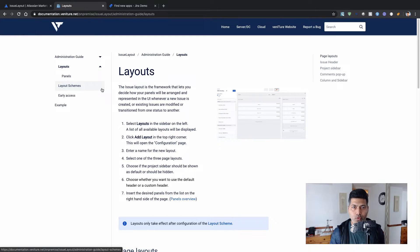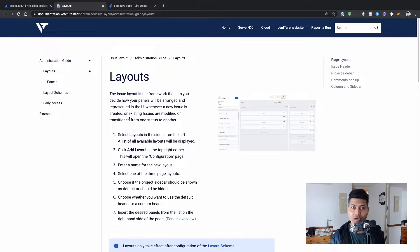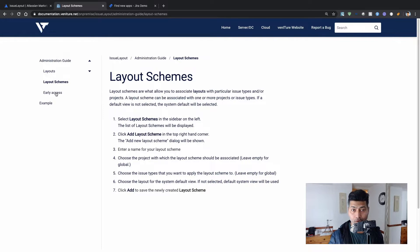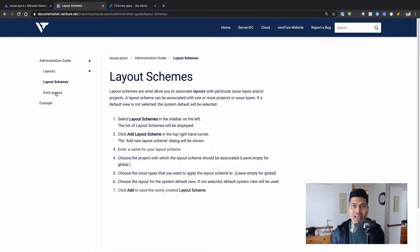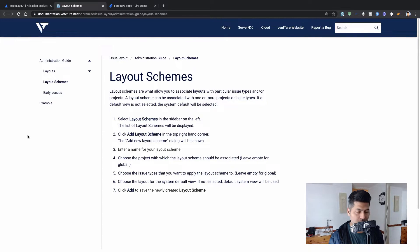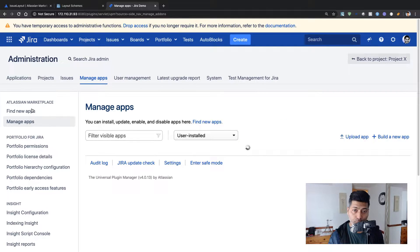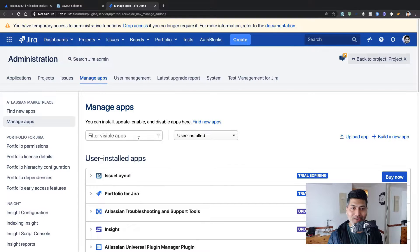I also look at the documentation. It says you can create layouts and also layout schemes, which I think is really good. The concept of schemes in Jira is interesting — you can use schemes to map your layout, or any other configuration like workflows, fields, and screens, to a specific project. I've already installed it on one of my Jira instances, so let me take a look at the Manage Apps section.